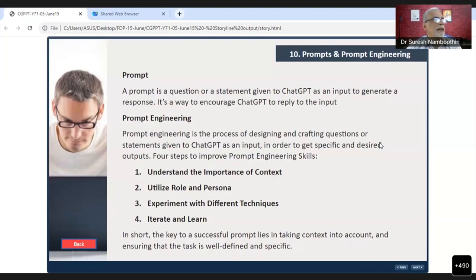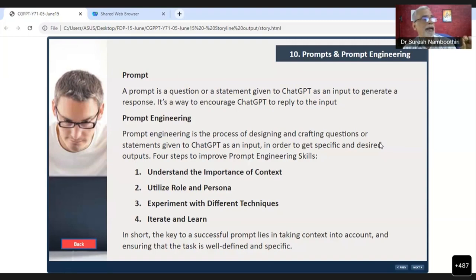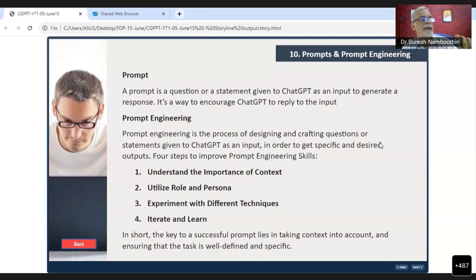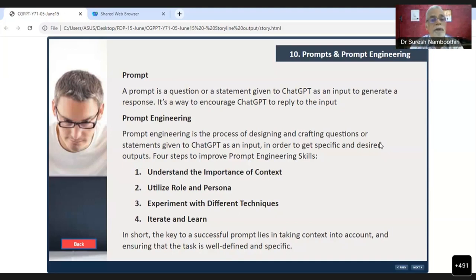A prompt is a question or a statement given to ChatGPT as an input to generate a response — it is a way to encourage ChatGPT to reply to that input. Sam Altman, the CEO of OpenAI, tweeted on February 20th: 'Writing a really great prompt for a chatbot persona is an amazingly high leverage skill and an early example of programming in a little bit of natural language.' Even Elon Musk said that the most important futuristic skill is going to be prompt engineering.